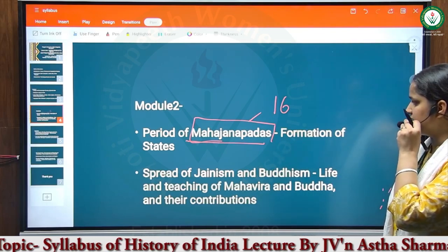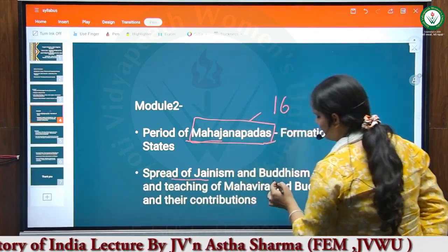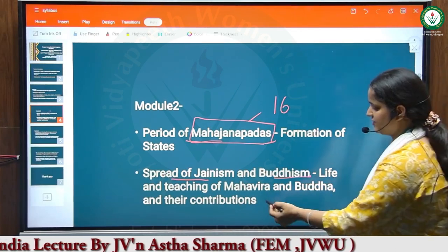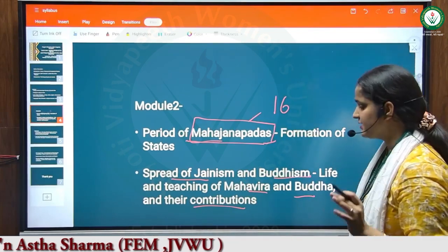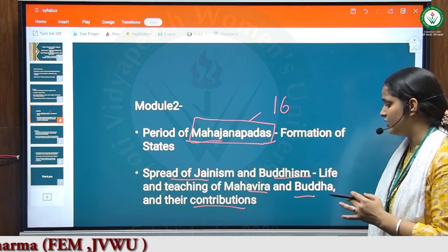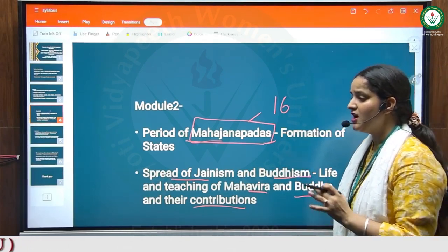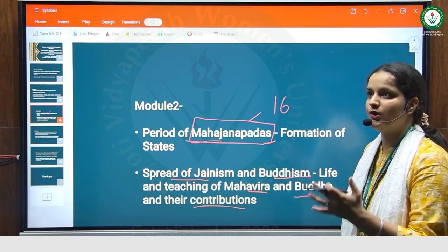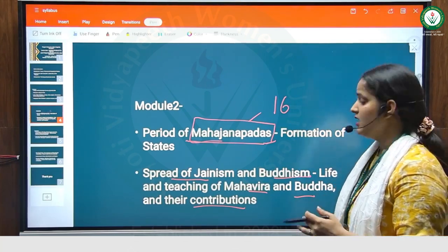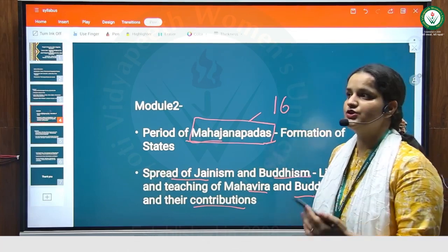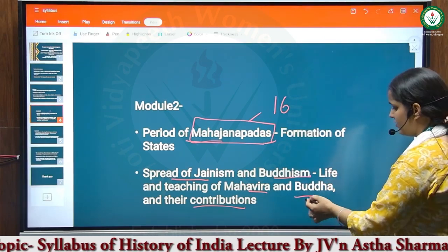The second topic in Module 2 is the spread of Jainism and Buddhism, and the life and teachings of Mahavira and Buddha and their contributions. We will mainly discuss about Jainism and Buddhism. Mahavir Swami is a prominent figure in Jainism, and the founder of Buddhism was Gautam Buddha. We will discuss Mahavir Swami's teachings and Gautam Buddha's teachings and their contribution to society, religion, and movements of social and religious change.